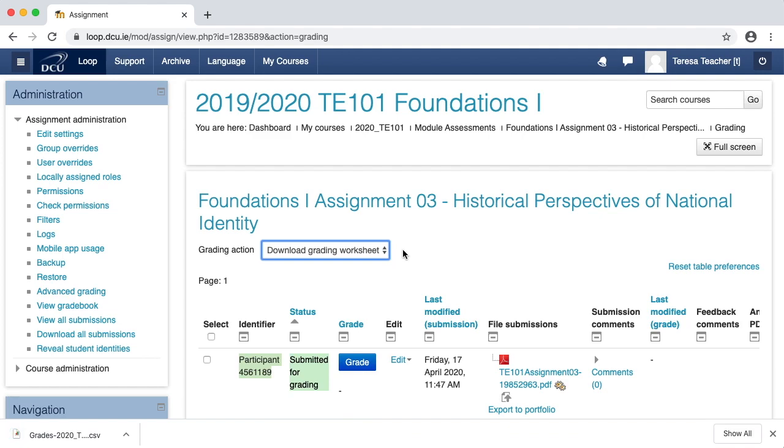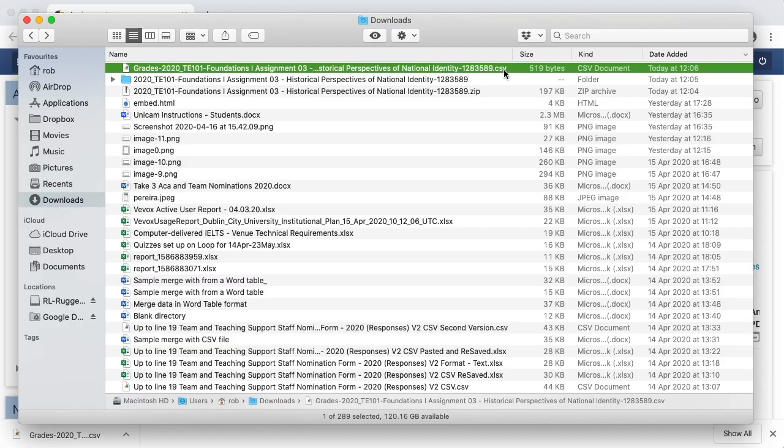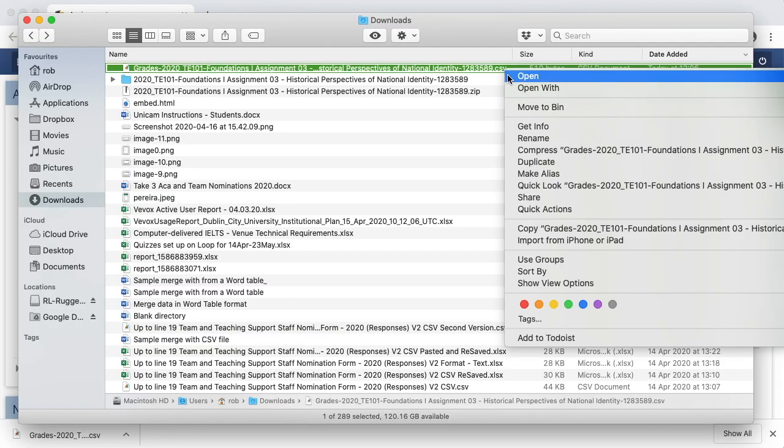The grading worksheet has now downloaded to my computer, so navigating to my downloads folder, I can open this document in Microsoft Excel.